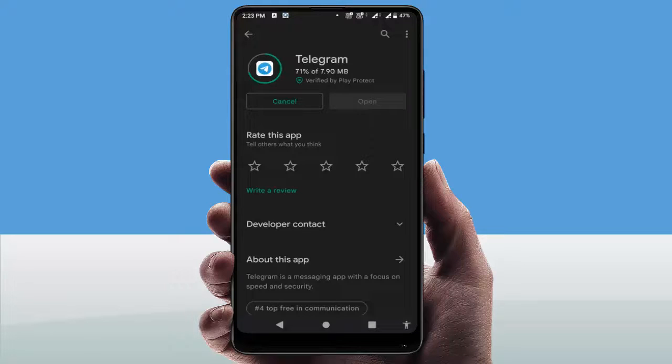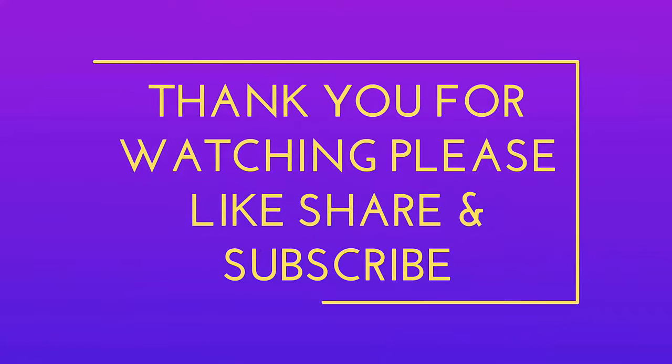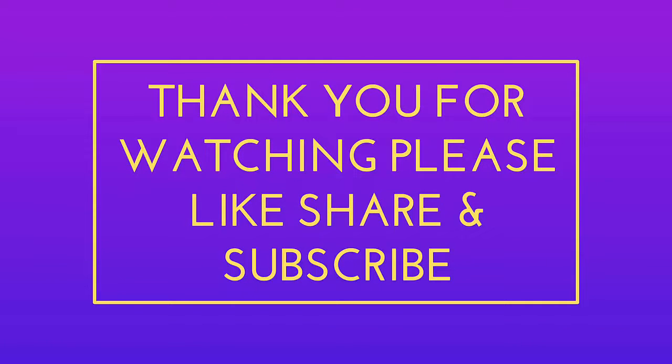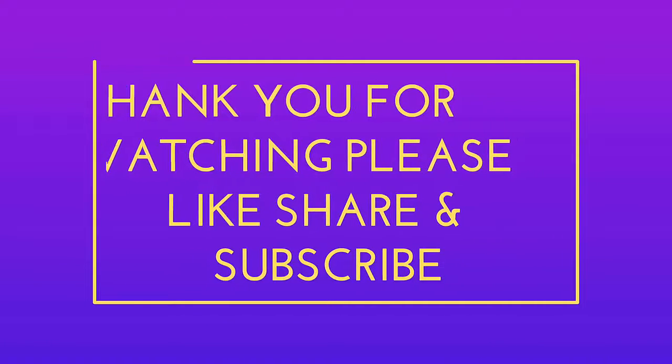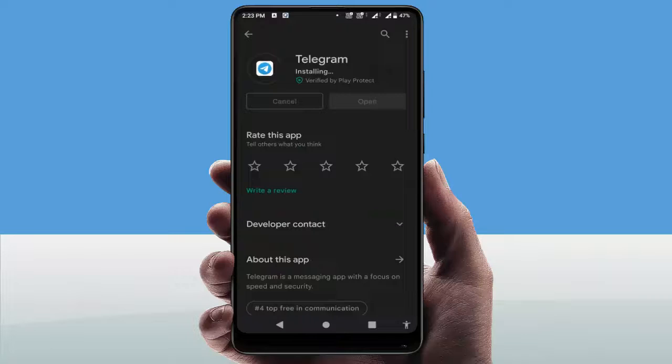That's it for today — a short and simple video. Hope you enjoyed it. If you did, please don't go back without liking, sharing, and subscribing to our channel. Thank you very much.